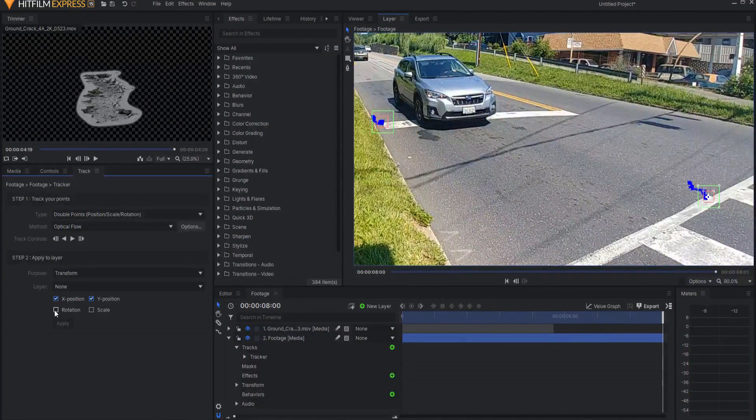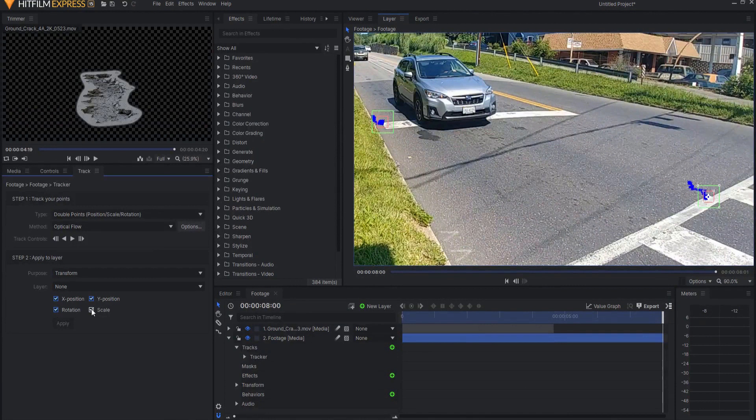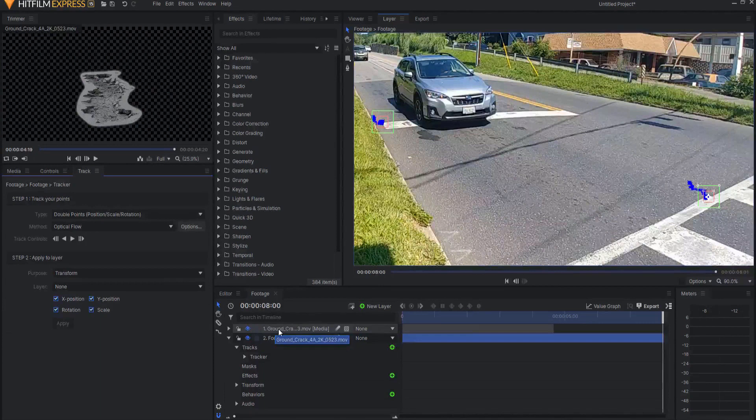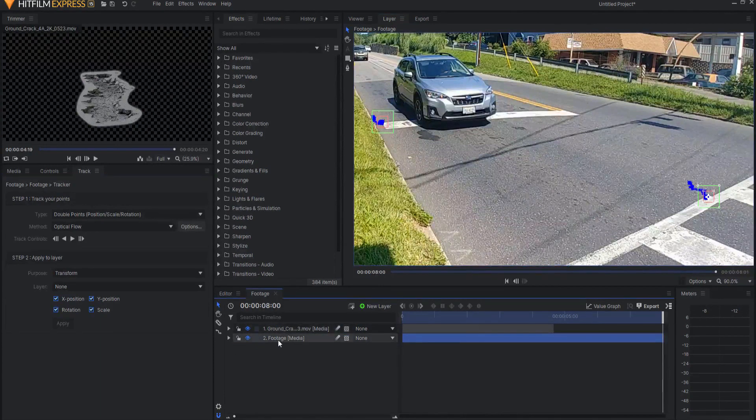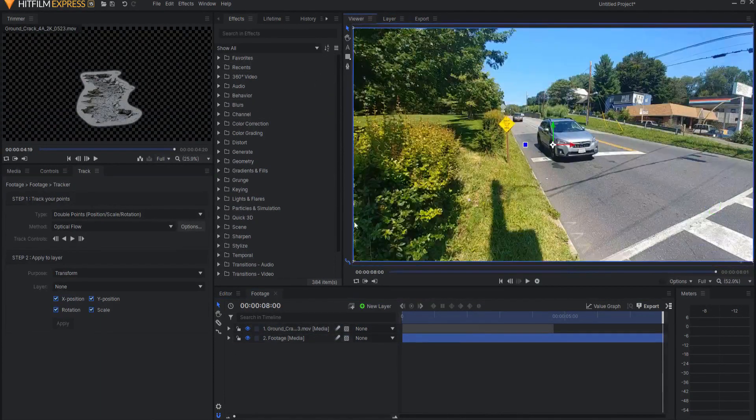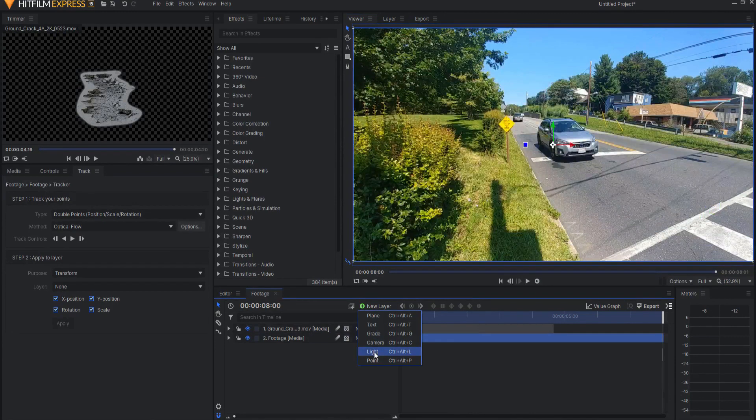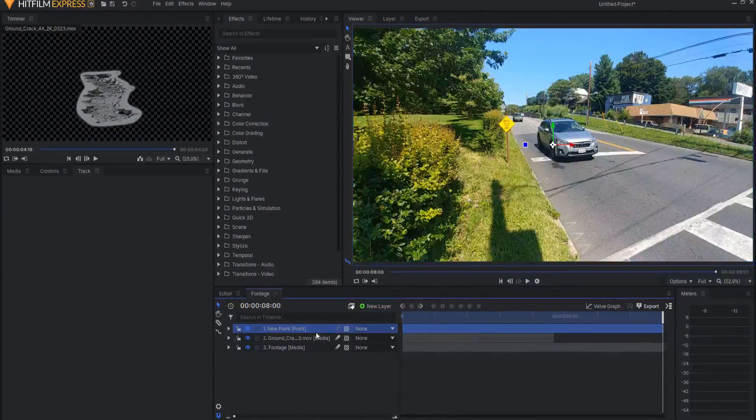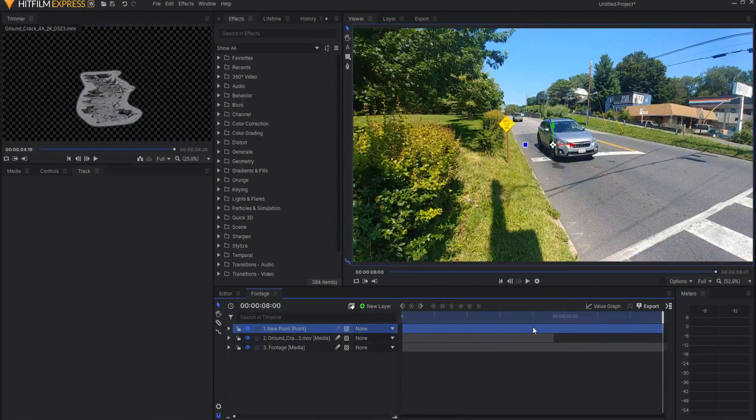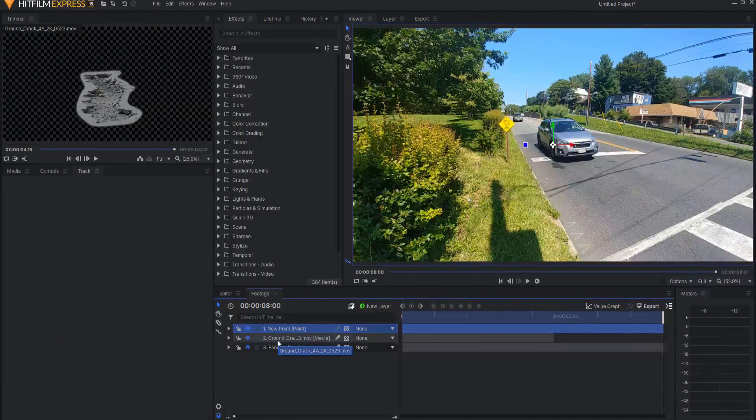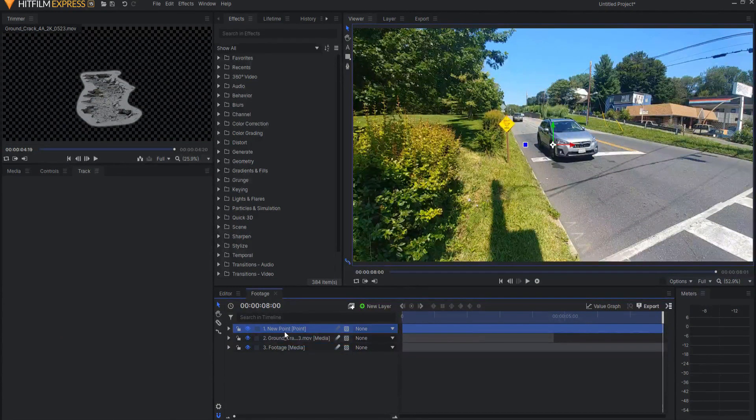Now I want to go ahead and click on Rotation and Scale, and now I just need to transform that to a point. I could transform that data right to this ground crack, but instead what I want to do, go back to the Viewer tab, click on New Layer, and create a new point. A point is just a positional holder where it will have that data, so that I can then parent that ground crack stock footage to that.